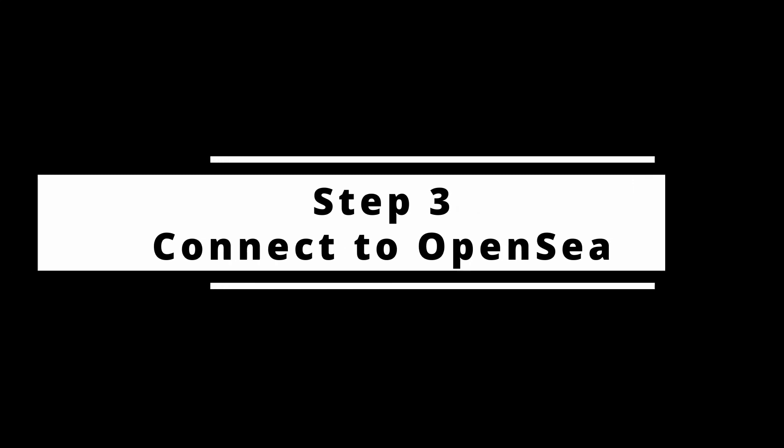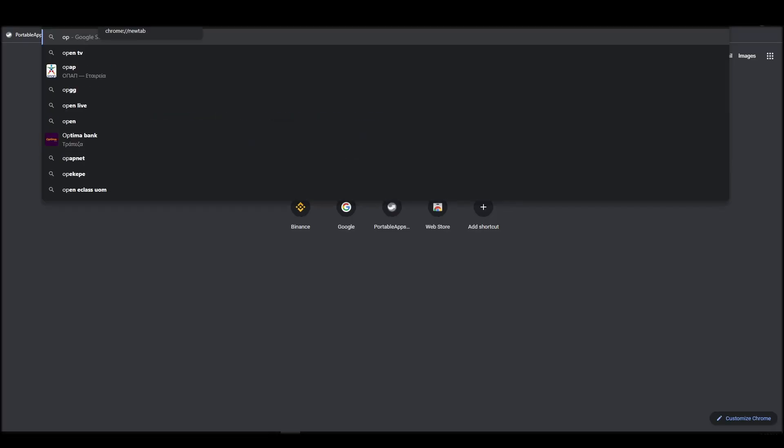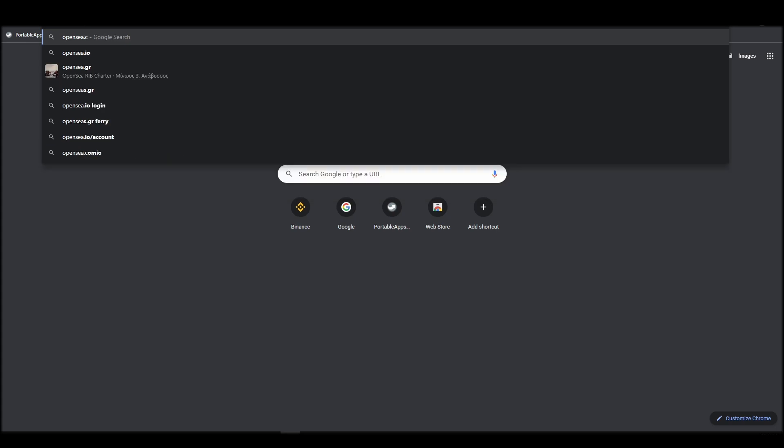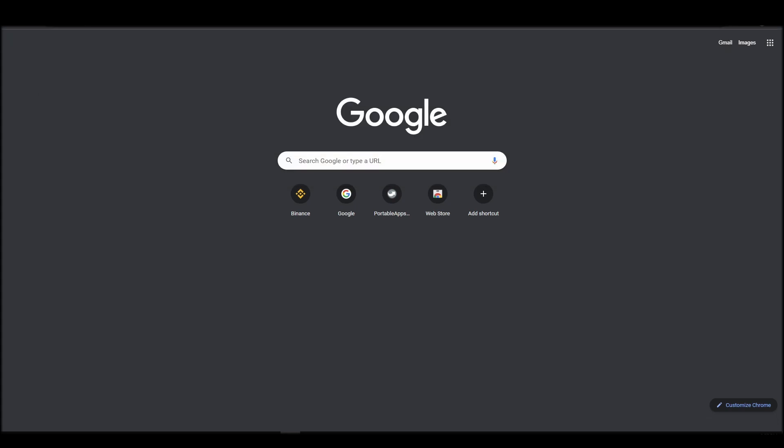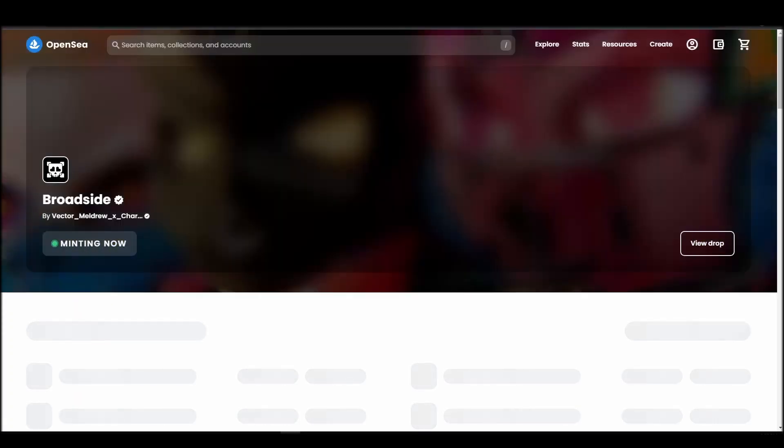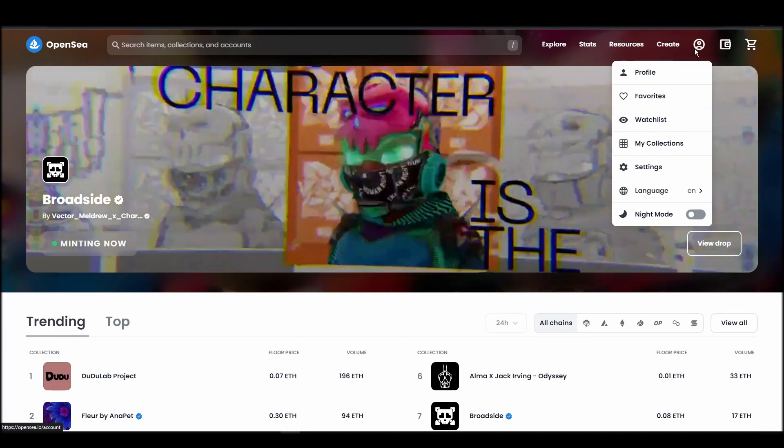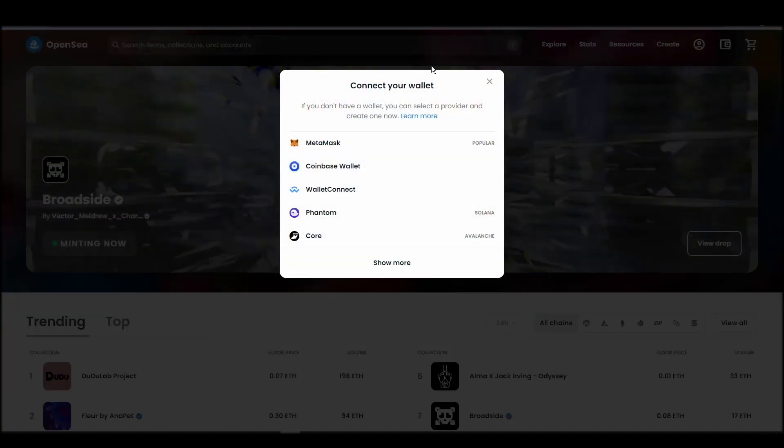Connecting your wallet to an NFT marketplace is the next step if you wish to buy a shitbeast NFT. Navigate to OpenSea, and on the top right corner, click on the account icon and select profile from the drop-down list.